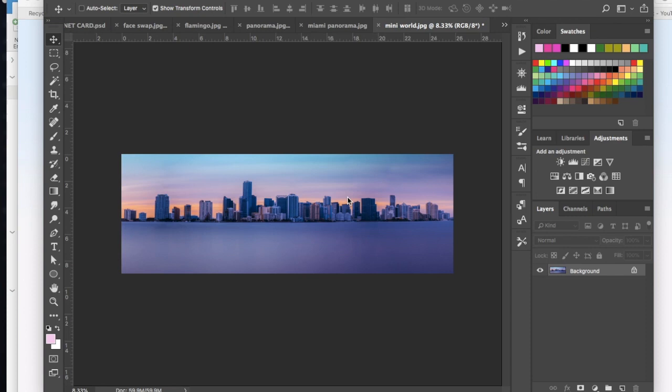So again it could be cities, it could be mountains, or just a regular old landscape and that will work as long as it's this long stretched out panorama.